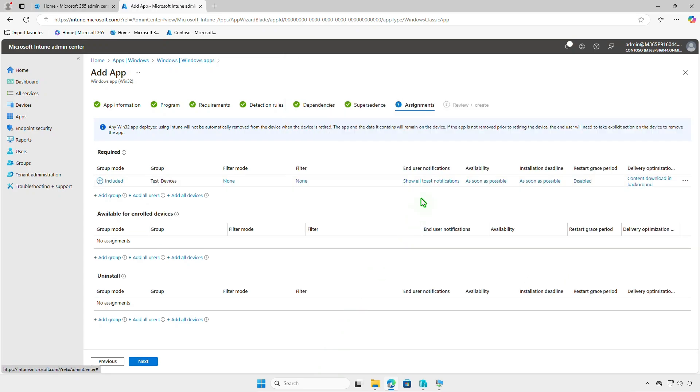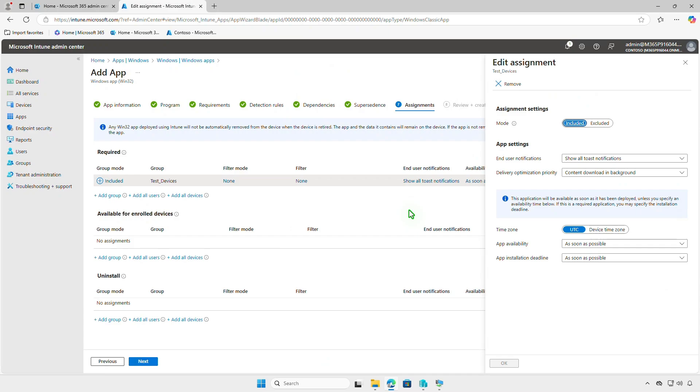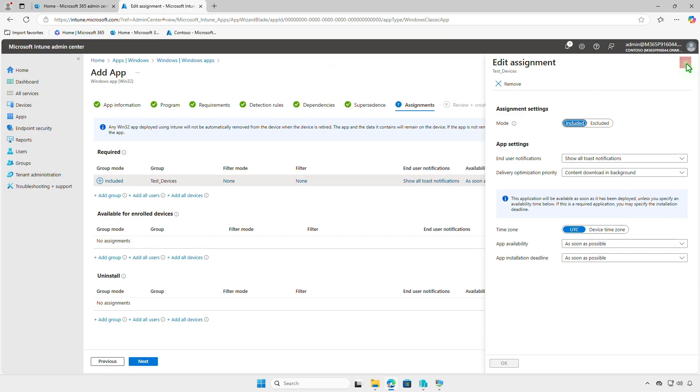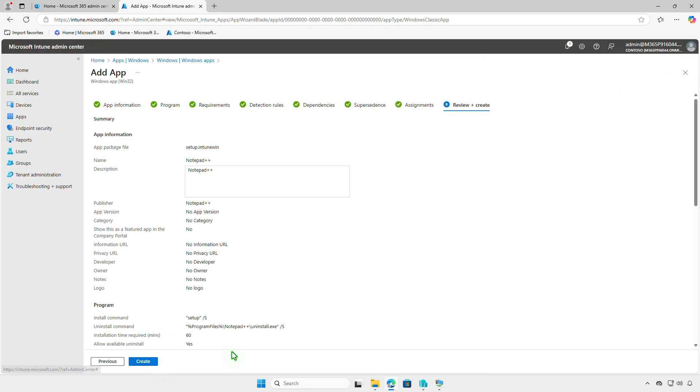In this page, you can also filter devices for deployment, configure end-user notifications, and app installation deadline. Review your settings and click Create.